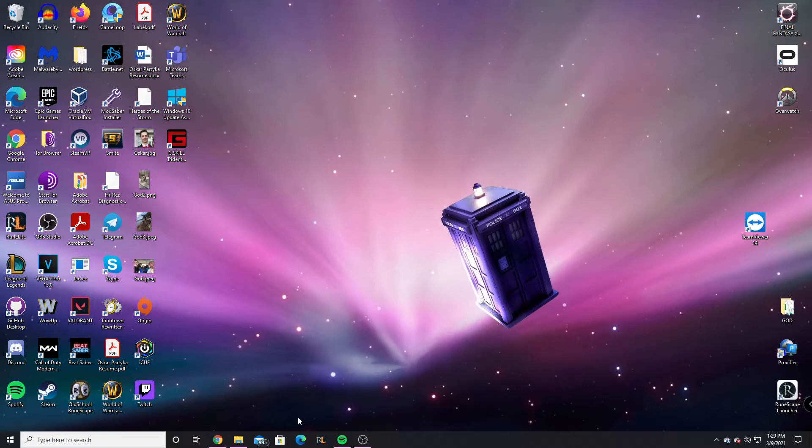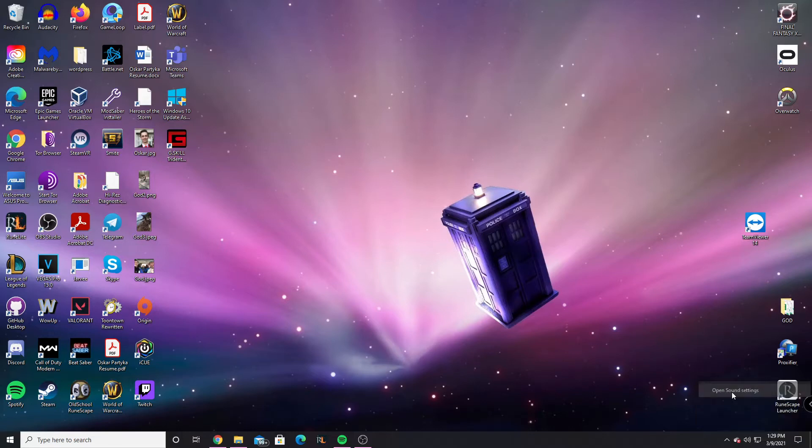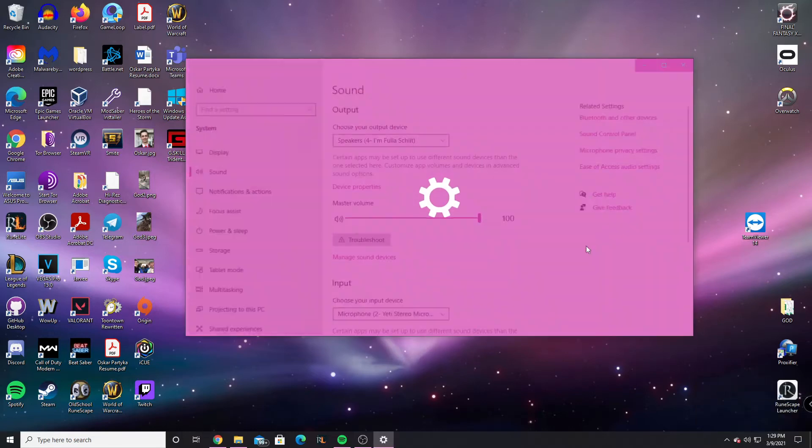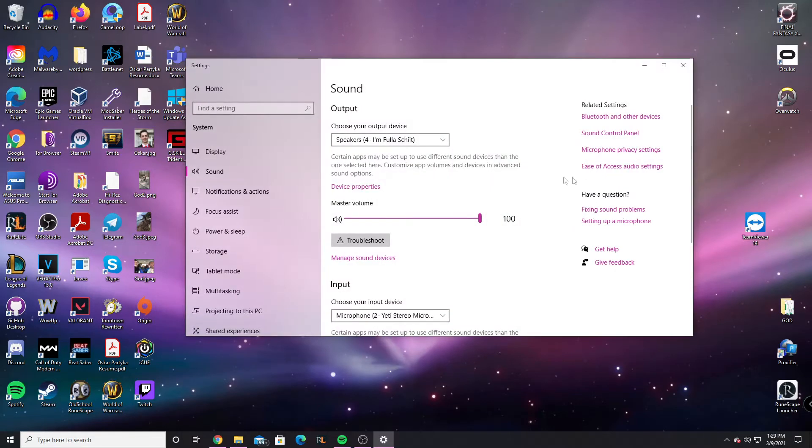So the first thing we're going to do is go to your desktop. You want to right-click on this little speaker here, go to Open Sound Settings, and then you want to go to Sound Control Panel.